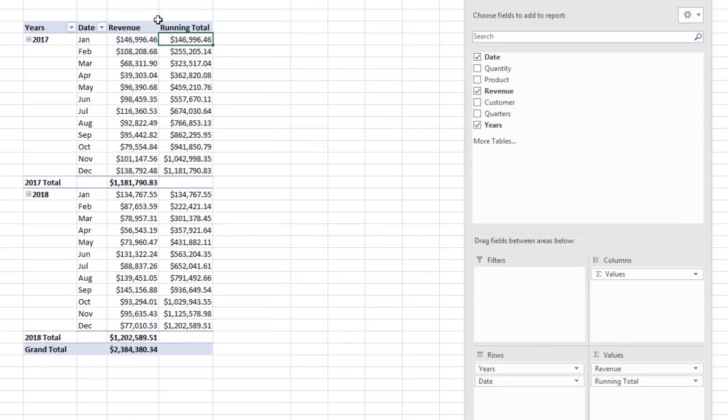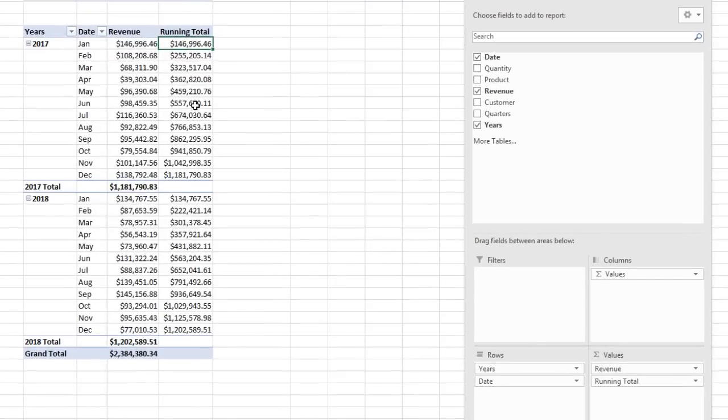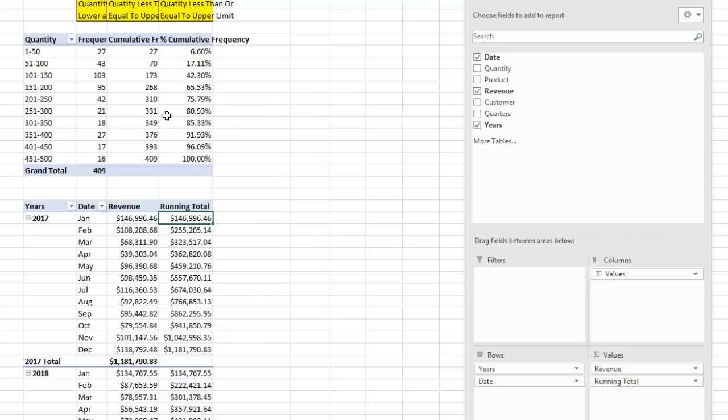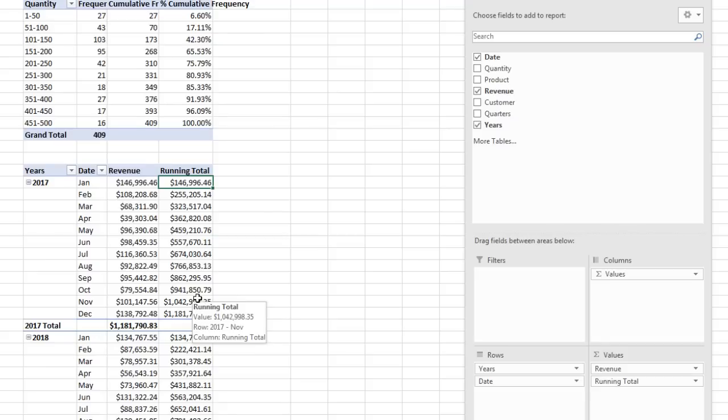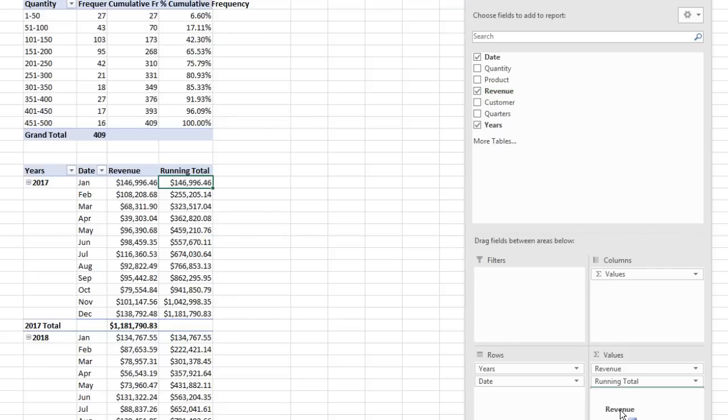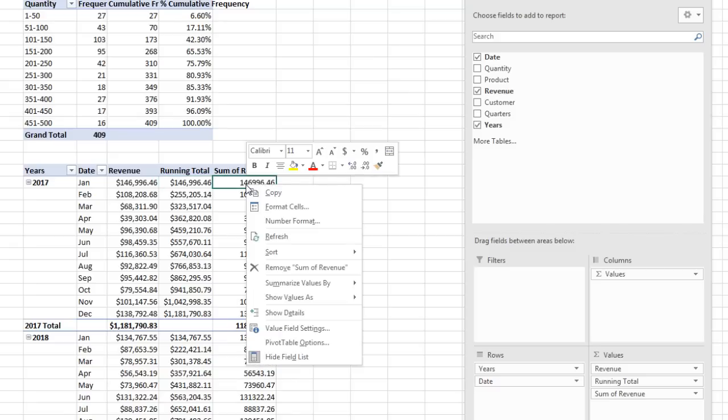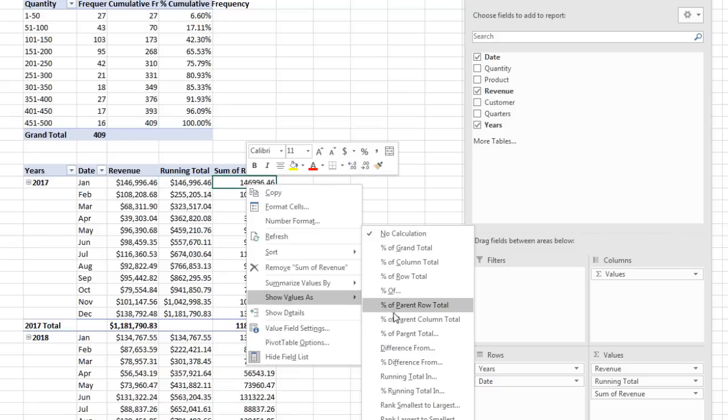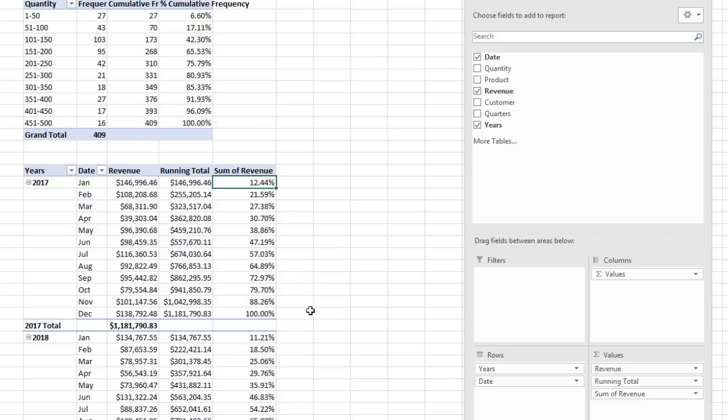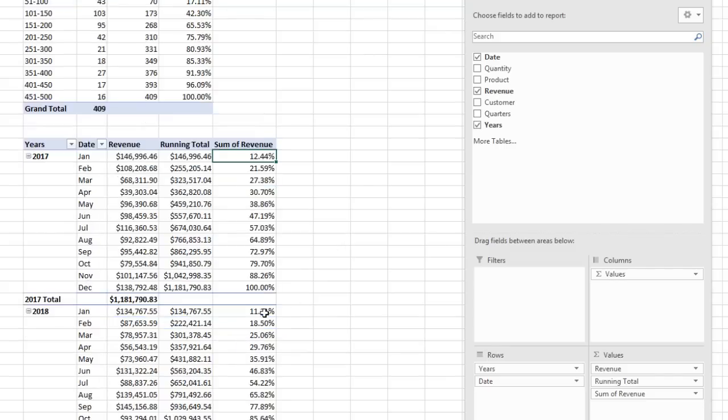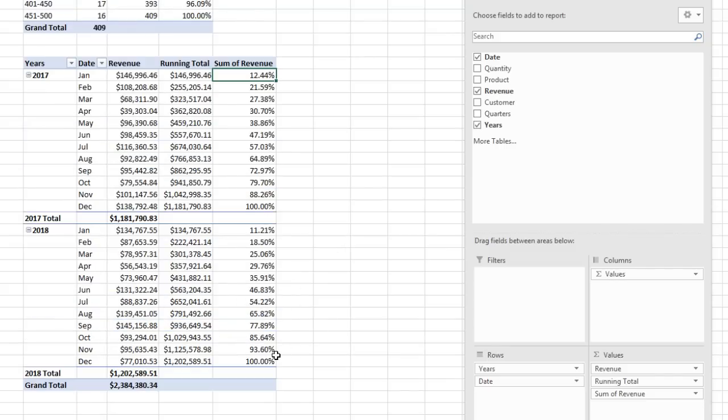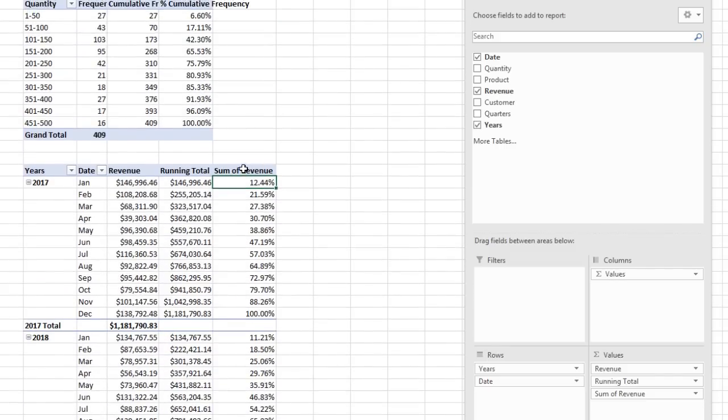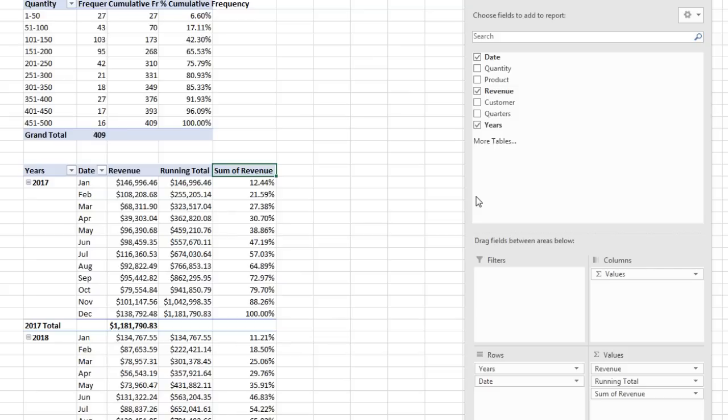Now, notice this field didn't default to Count up here where we dropped the actual field we grouped, so it assumed we wanted to count. Here, this was a different field. It assumed we wanted to use the sum calculation. Now, let's drag Revenue one more time down below Running Total. Right click, Show Values As, Percent Running Total In. Definitely want Date. We get an individual 100% for each one of the years. Notice we didn't have to number format that one either.